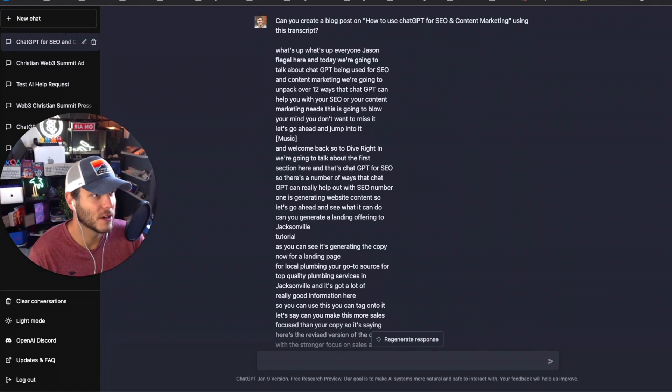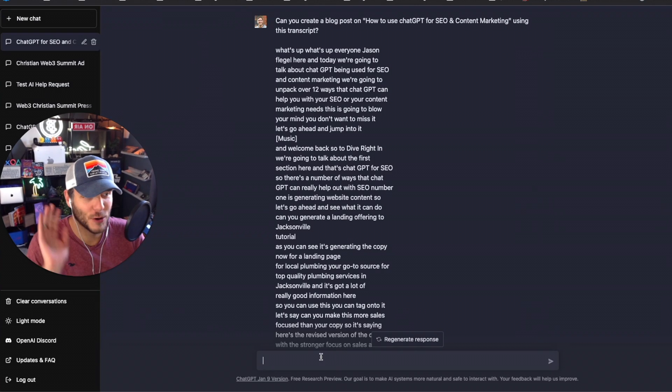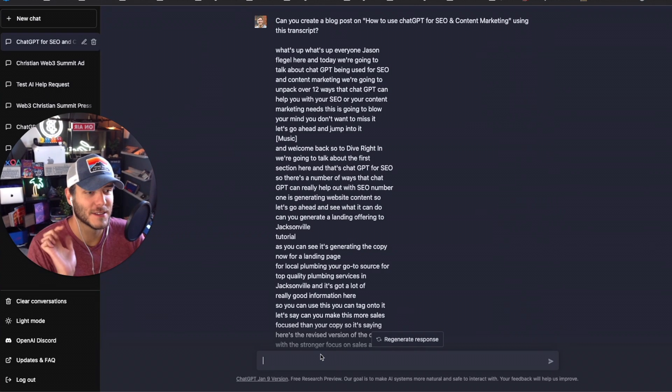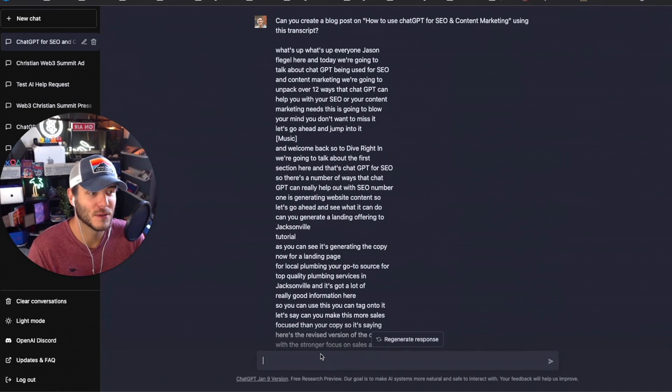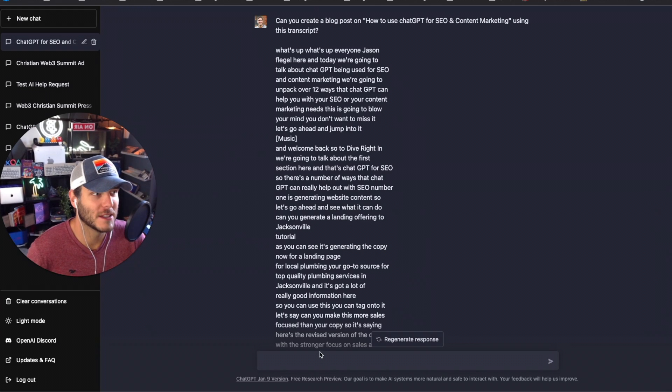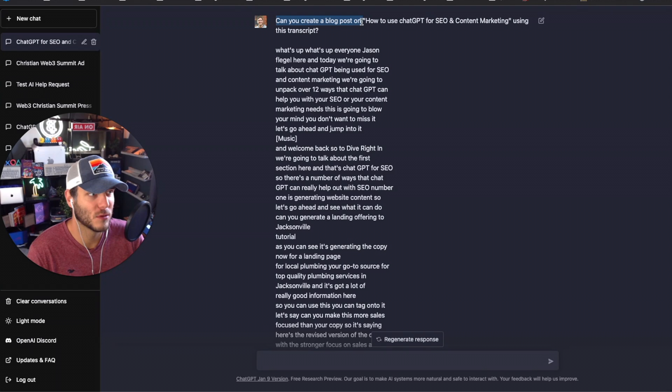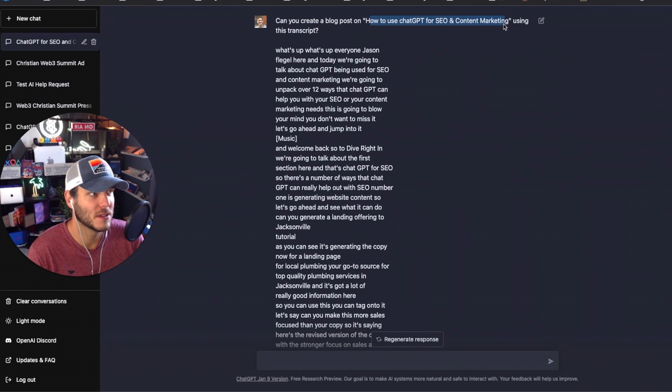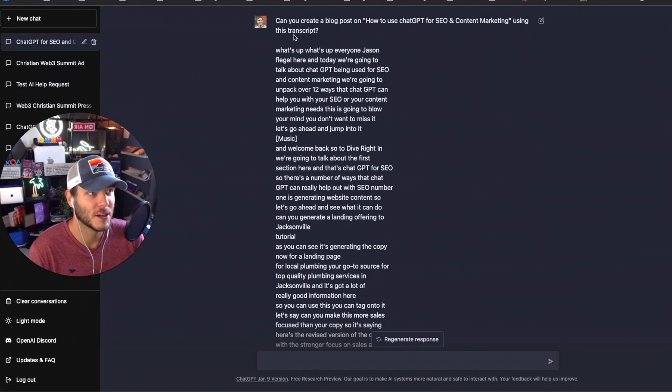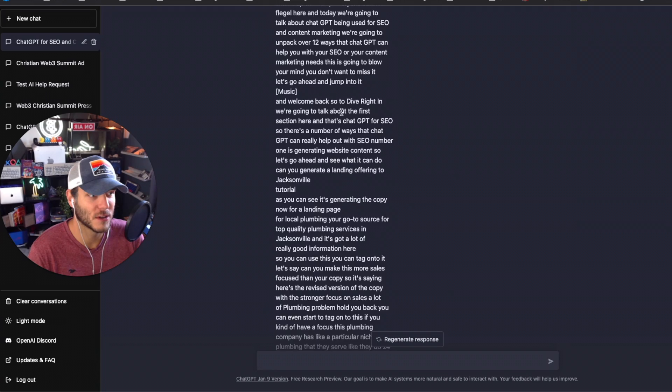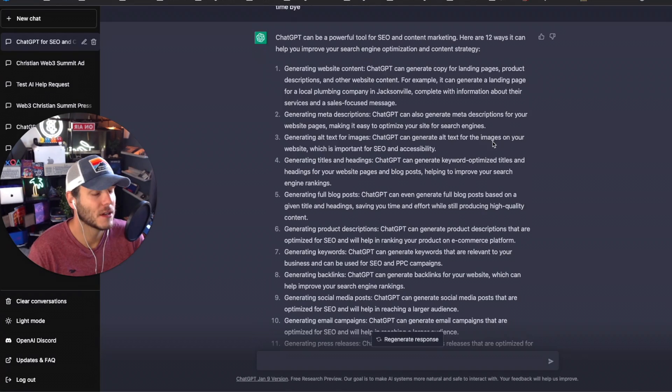Then you're going to go over here into ChatGPT and throw that in and say 'can you make a full blog post draft from that?' So what I did was I asked it here in ChatGPT to create the full blog post on how to use ChatGPT for SEO and content marketing using this transcript, pasted that in.